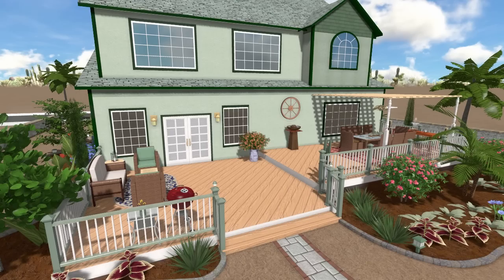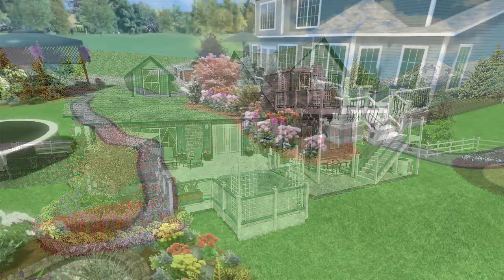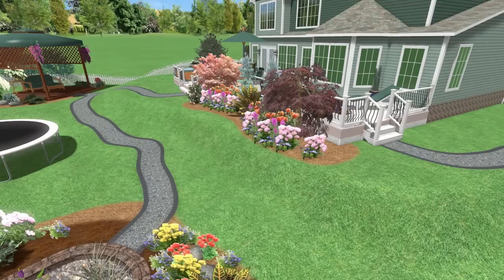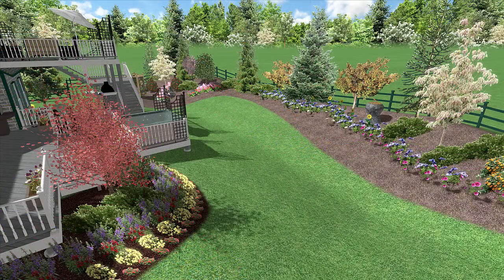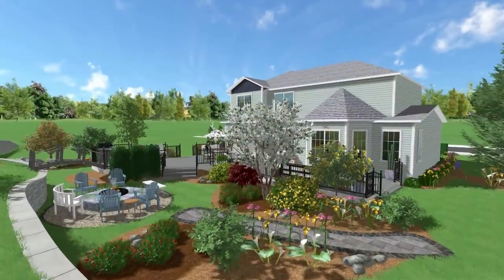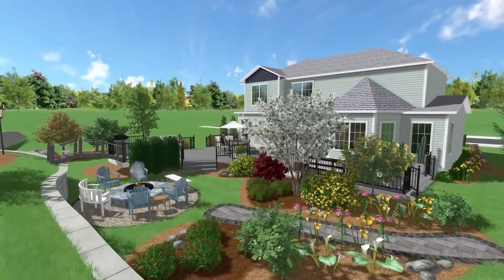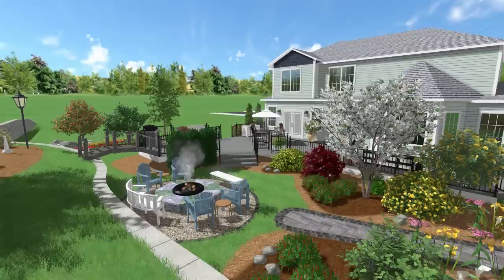Design single and multi-level decks. Create slopes and other topology with the powerful yet easy-to-use terrain tools. You can create compelling walkthroughs and presentations.